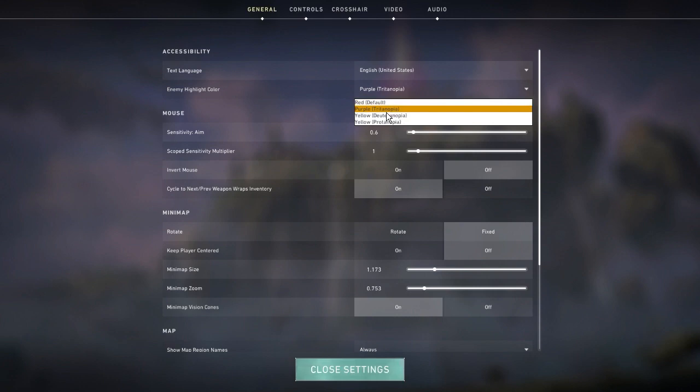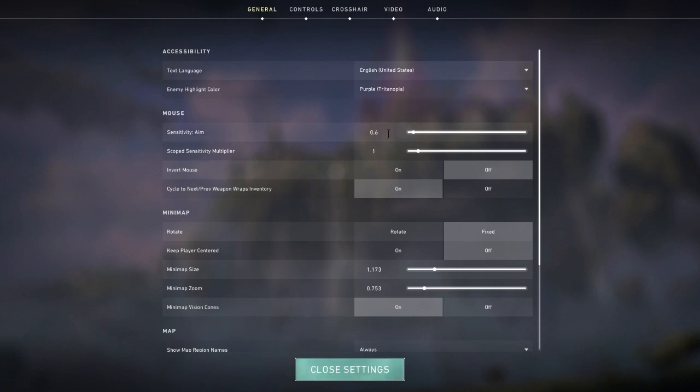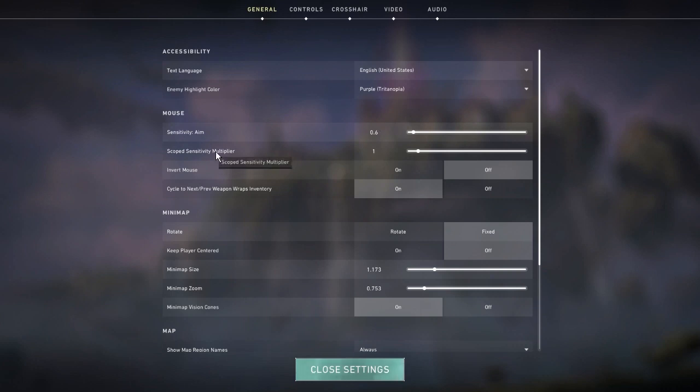Sensitivity aim is all preference - make it whatever sensitivity you're comfortable with and figure out what sense you like. Scope sensitivity multiplier I would leave at one.